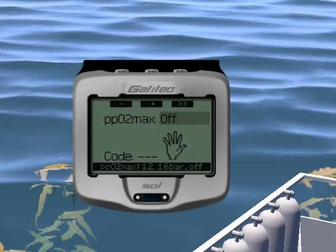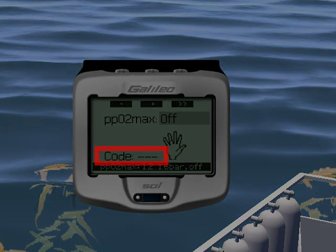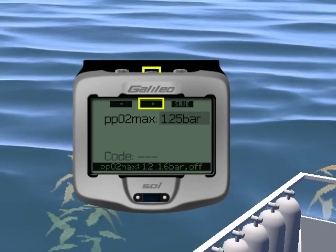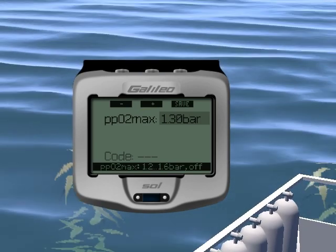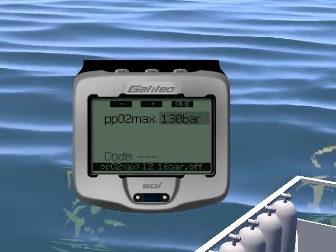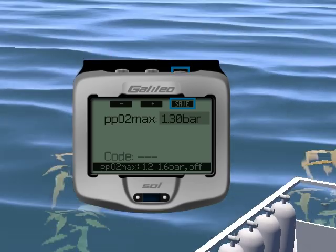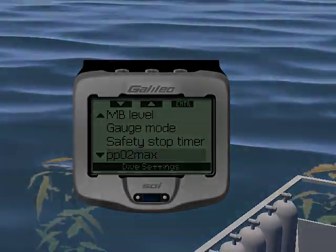If you choose off, you will be required to enter an additional confirmation in the form of a safety code. Let's set the PP02 Max to 1.3. Press save to save your selection and to return to the dive settings menu.